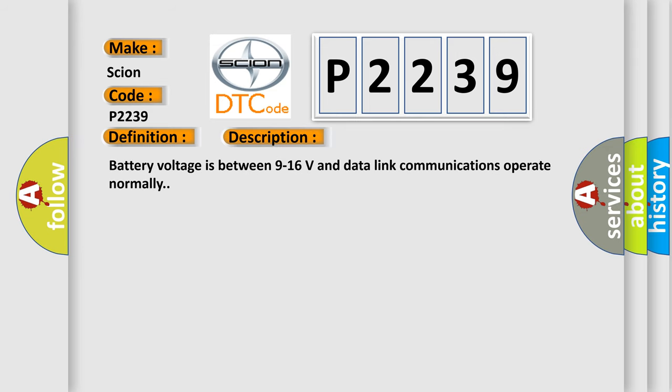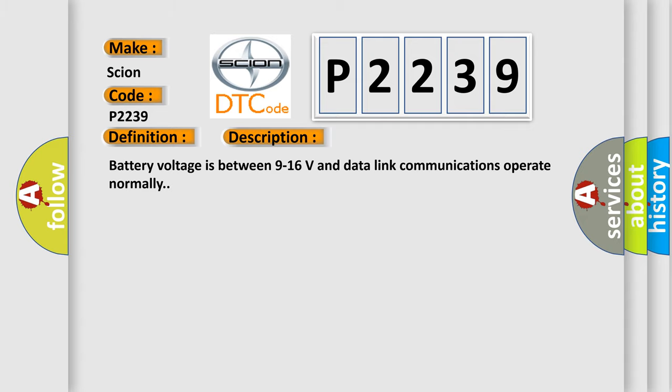Battery voltage is between 9 to 16 volts and data link communications operate normally. This diagnostic error occurs most often in these cases: The control module is not configured properly.